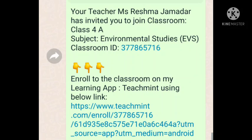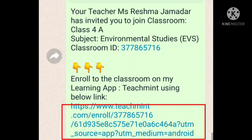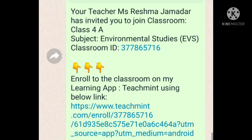For example, if my name is Reshma Jamadar, Class 4A, Subject Environmental Study — I will forward the link in blue color in the WhatsApp group. You need to join that link. Once you click the link, I will automatically get a notification that you have sent a join request, and I will accept you into the classroom.